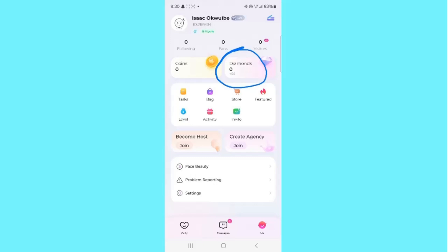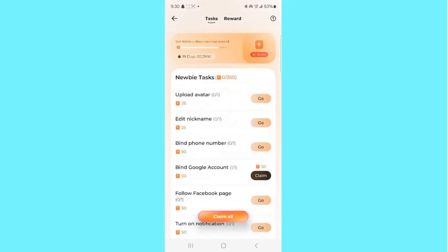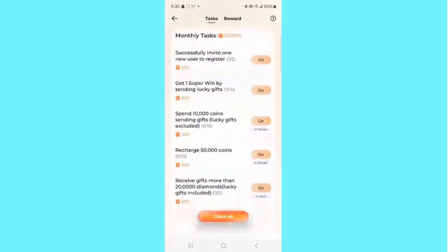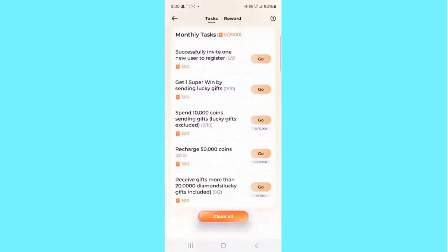Next is the Tasks feature. Select it and you'll see some tasks to complete on the app. If you complete any of these tasks, you're going to gain a reward. Just go through the tasks and complete them, and once done you will receive your rewards.